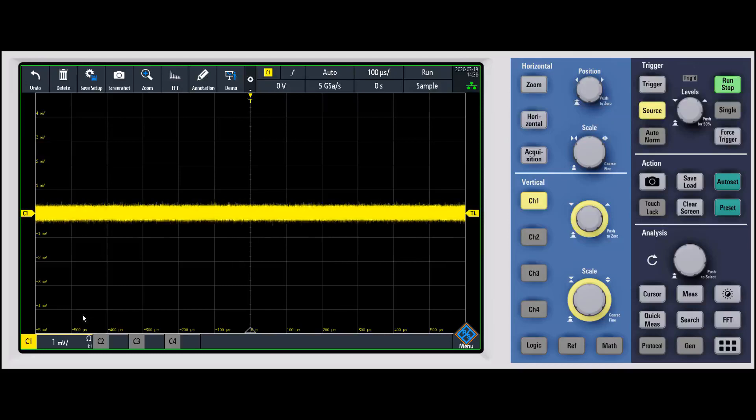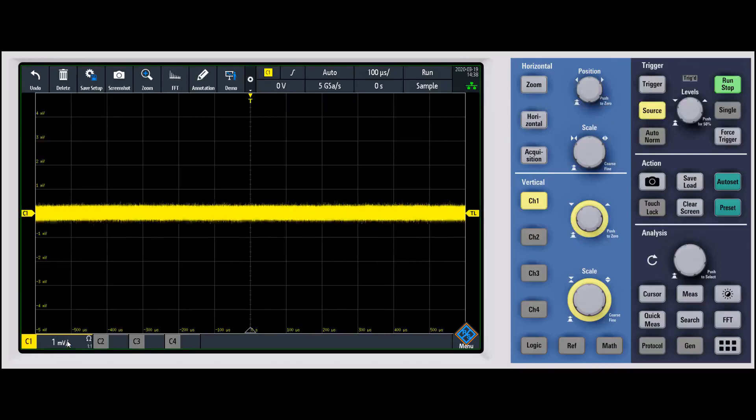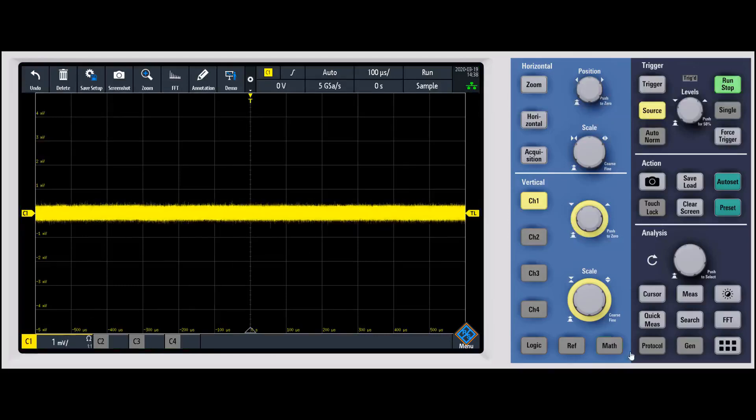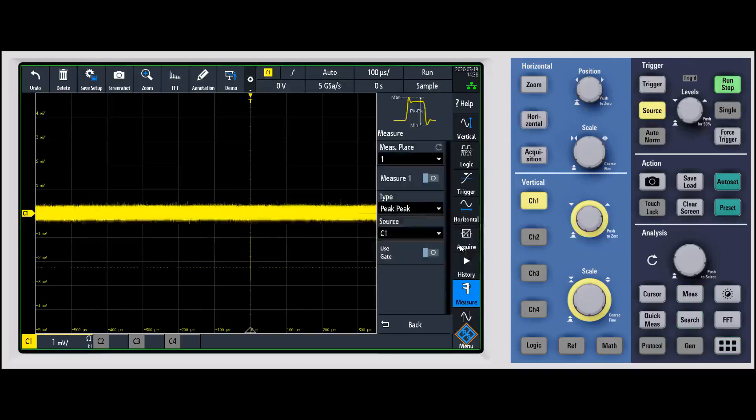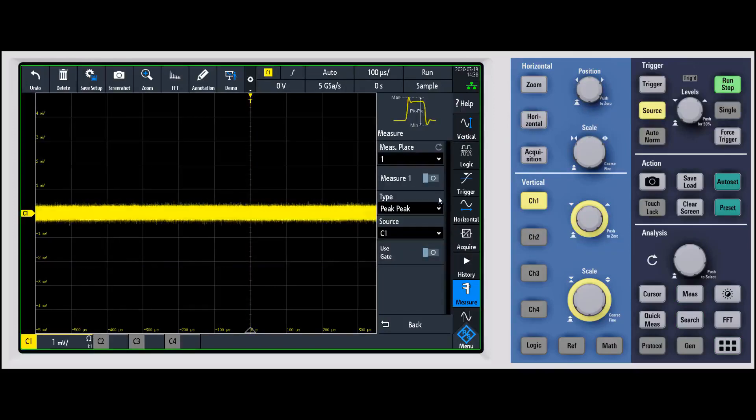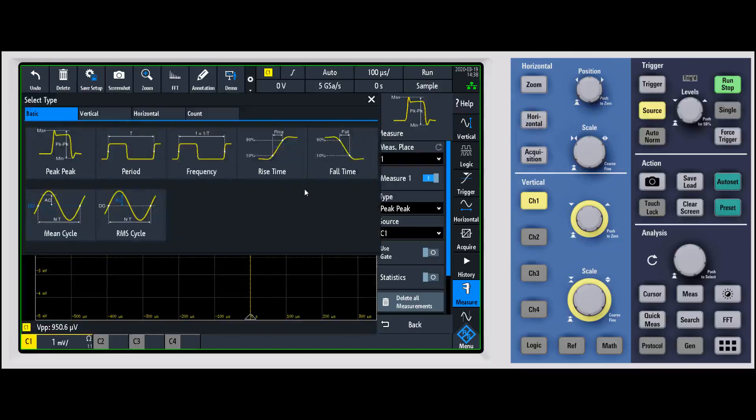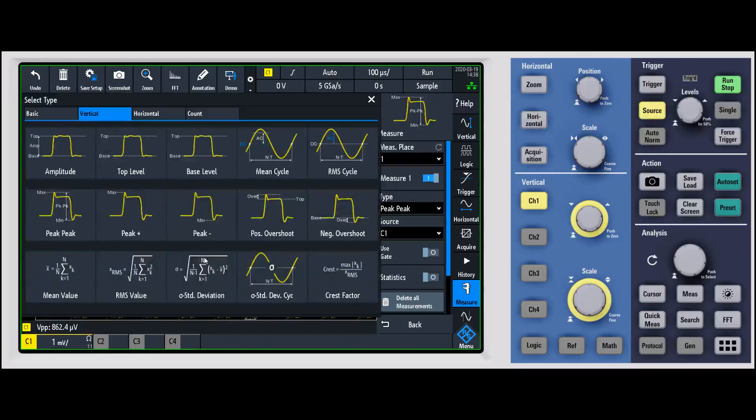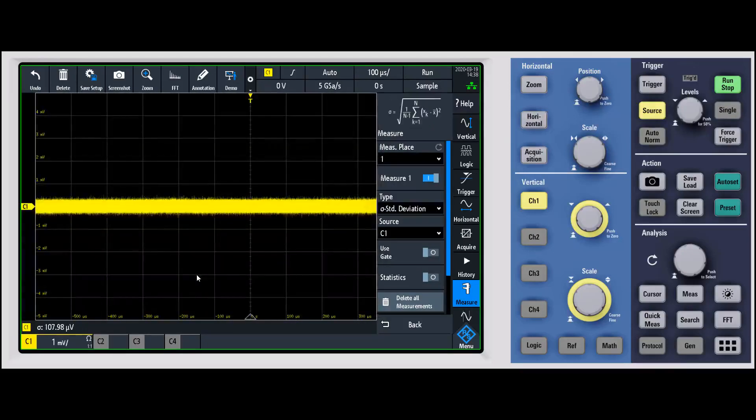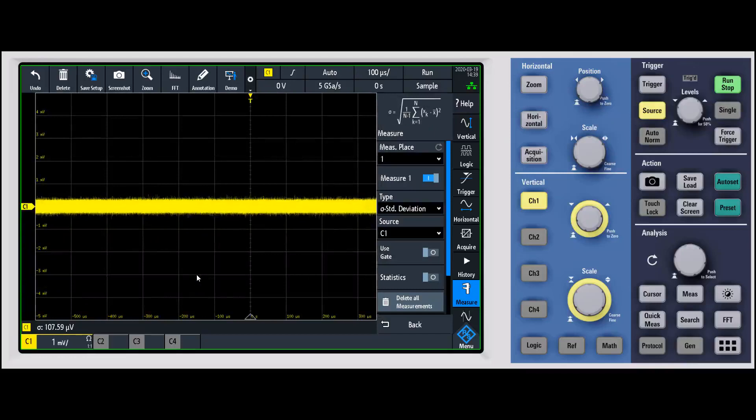Once we've set 50 ohm input and changed it to one millivolt per division, we'll go ahead and turn on a measurement. For the measurement, typically what you're going to want to do is use something like standard deviation or ACRMS—those types of measurements to get the correct noise measurement.